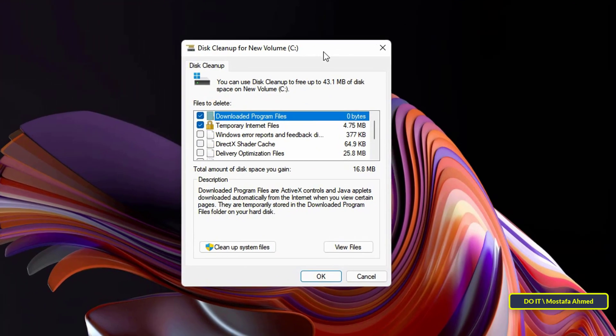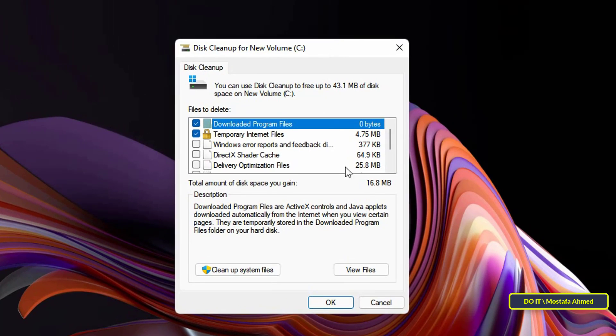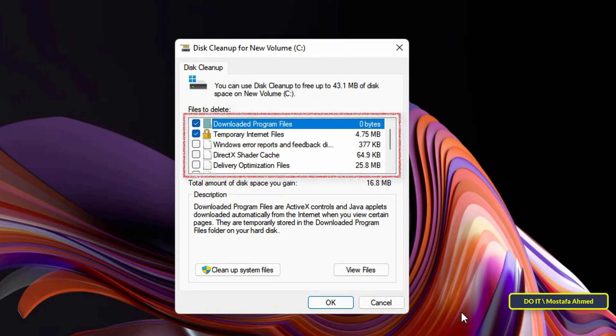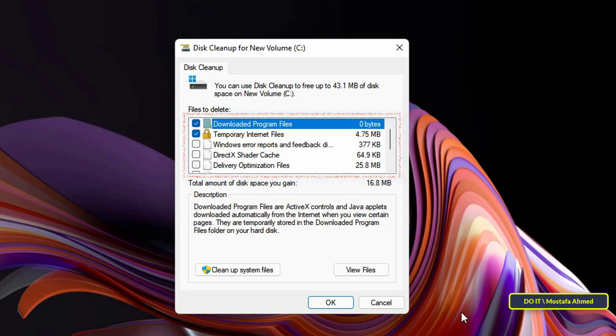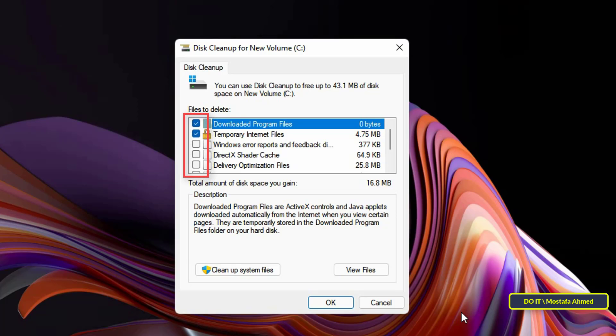Another disk cleanup window will open on your screen. By default, some file categories will already be selected. You can now scroll the list to view all the files that can be cleaned by clicking on the checkbox preceding each category. The disk cleanup wizard will also display how much disk space each file category takes up.